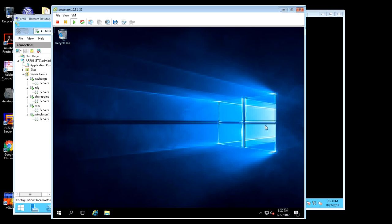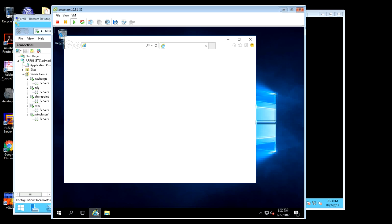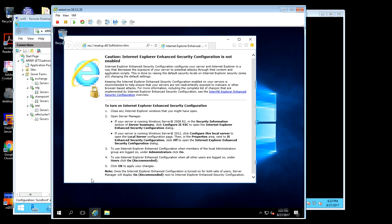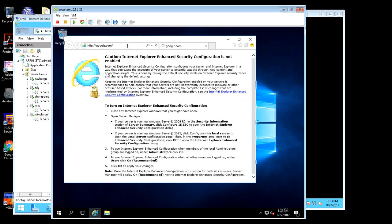This is a brand new 2016 VM. The only thing I've done is installed VMware tools and disabled enhanced security configuration for Internet Explorer. I don't normally use the web platform installer, but for this video I'm going to show you how we can do that on here.